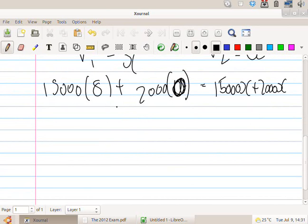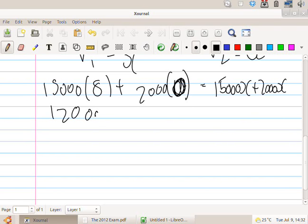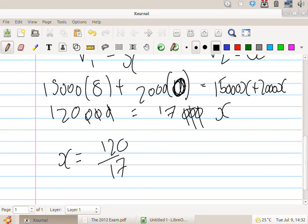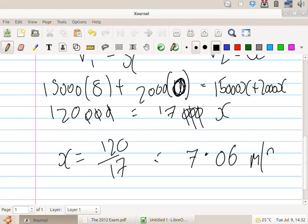Page move. Right, there we go. Please, 15,000 times 8. What's that going to be? 80, 40, 120. What is it? 120,000 equals 17,000 times X. Cancel those three zeros. So 120 over 17, what's that please? 7.0, right? 7.06. This is the velocity.